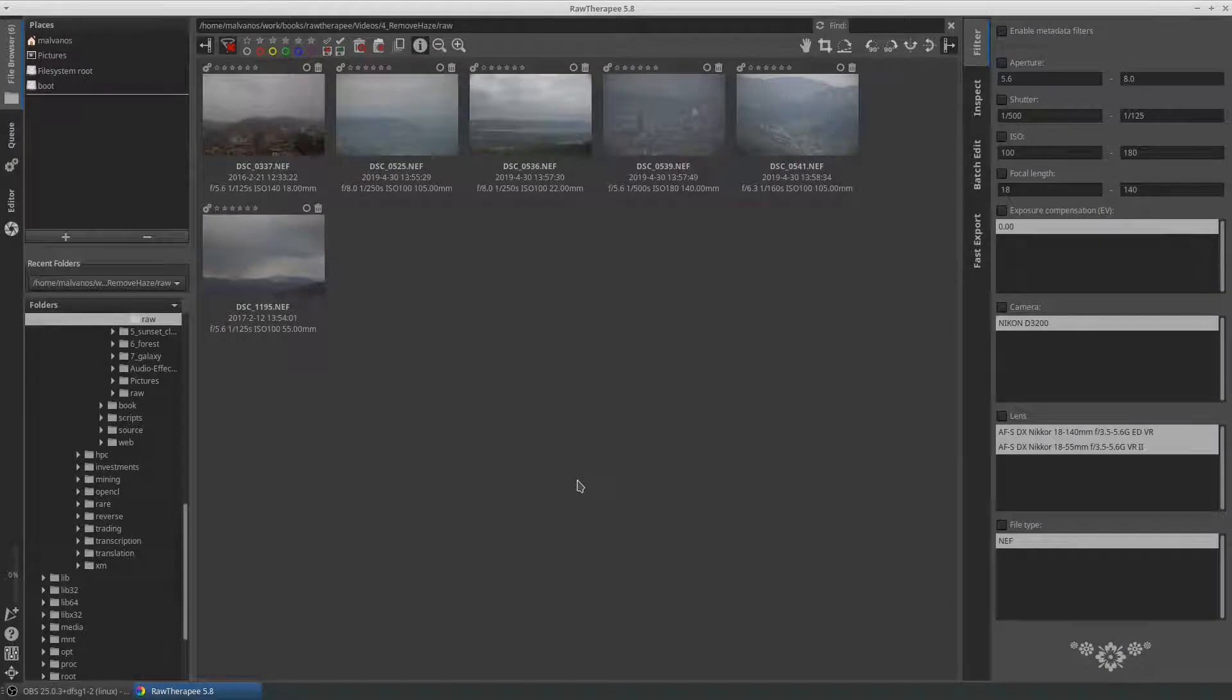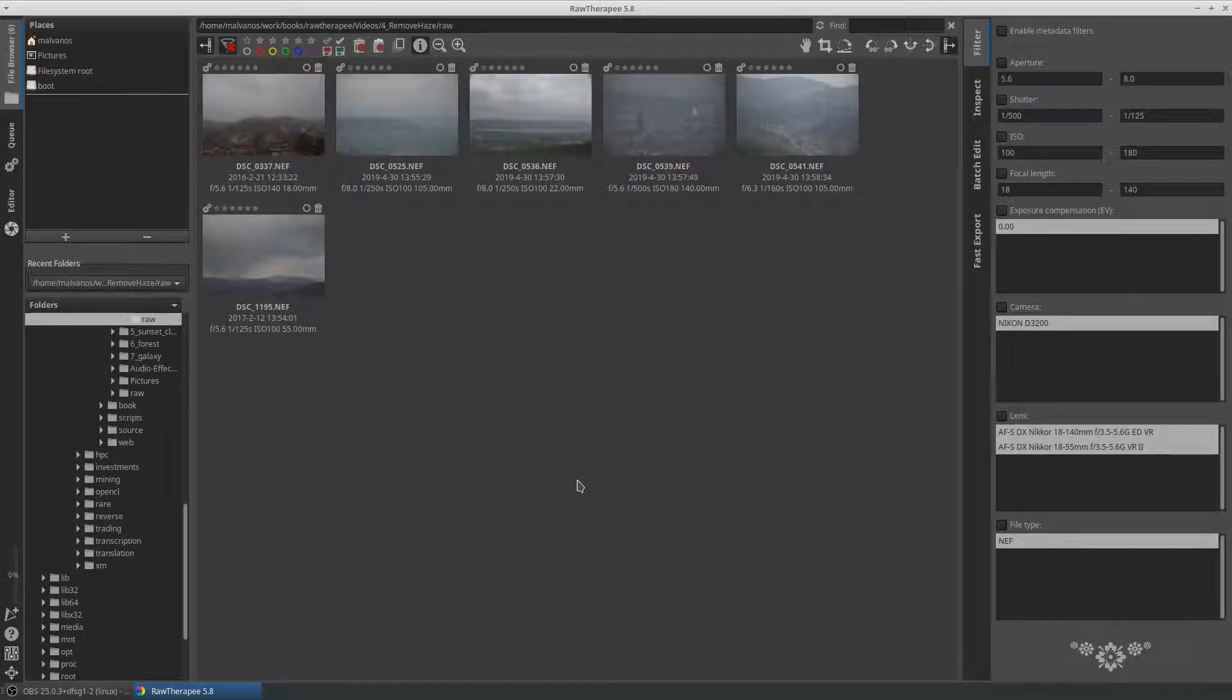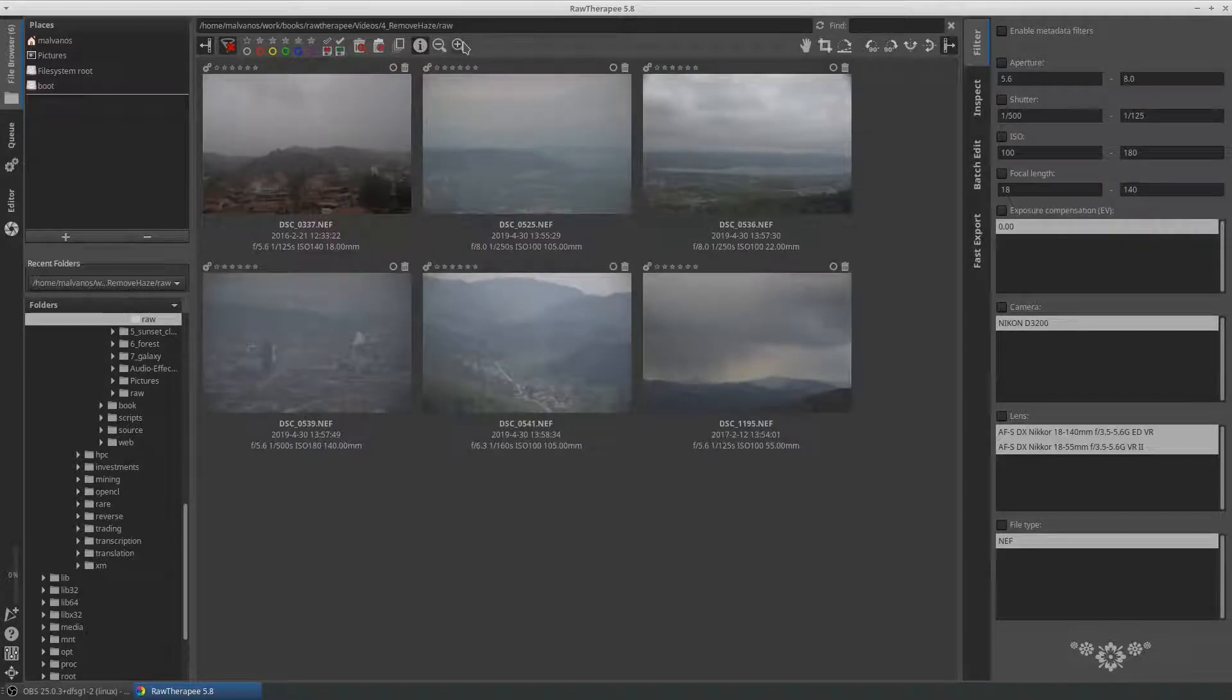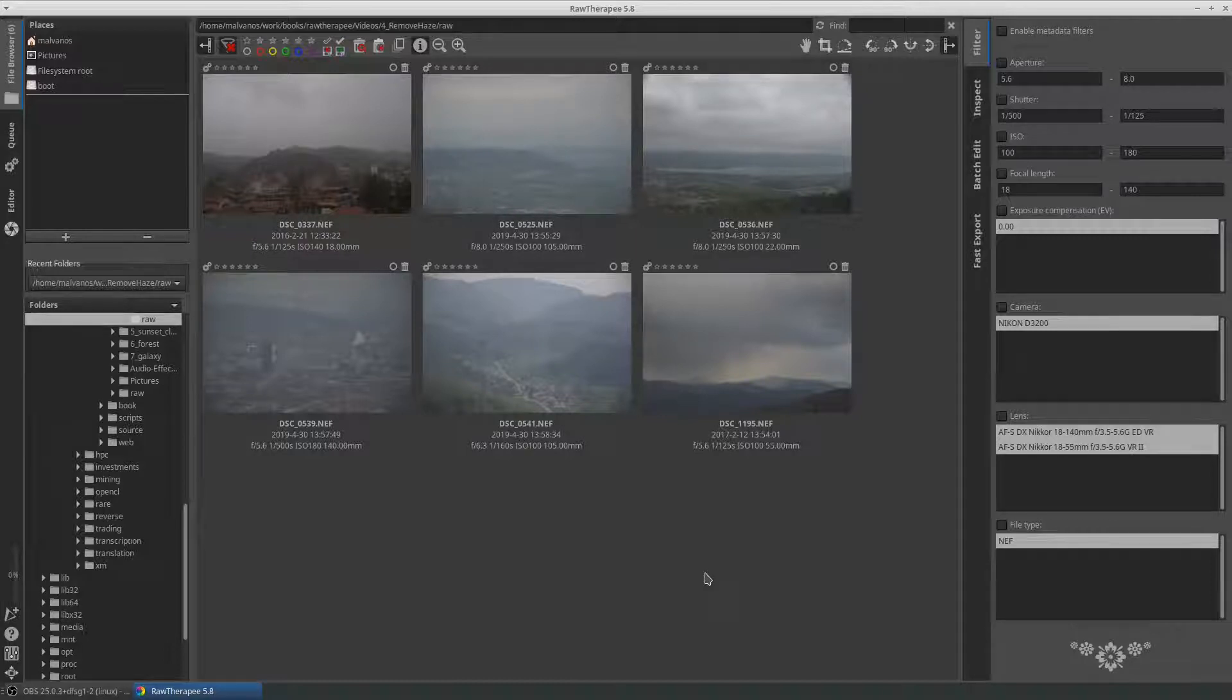Welcome to another episode of RawTherapy video tutorials. Today we will examine the use of the haze removal tool from the detail tab. Let's start with a simple question: what is haze? Haze caused from fog, smoke, or small particulates creates atmospheric absorption and scattering.